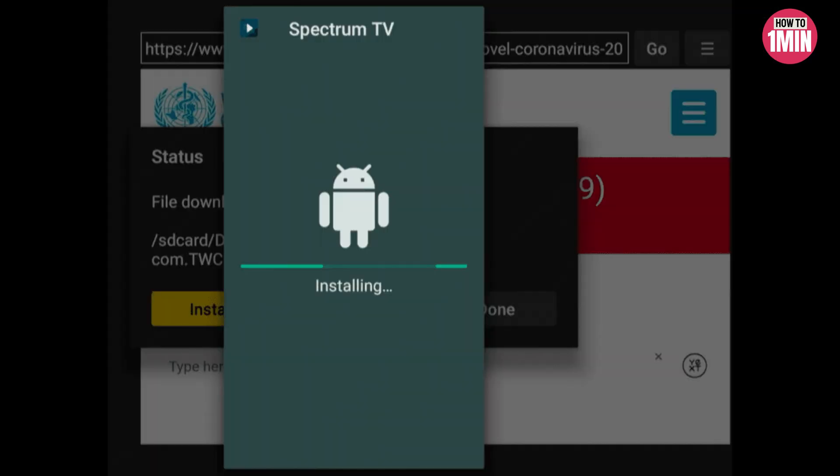When the download is complete, you can proceed to install it, and you're done. You can now watch Spectrum TV on your Amazon Fire TV Stick whenever you want. Sign up and start streaming — it's as easy as that. I hope you liked the video, that's it for today, thank you for watching.